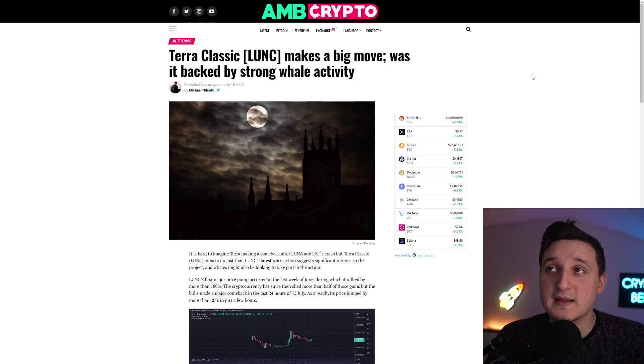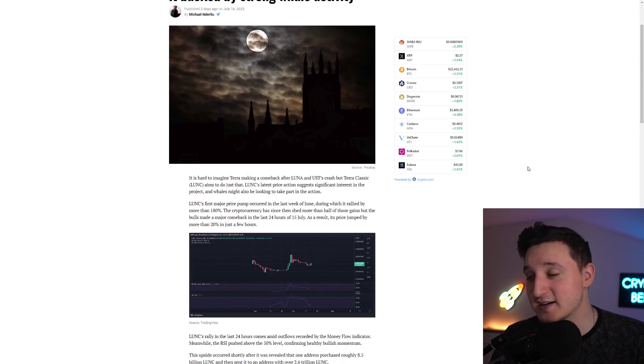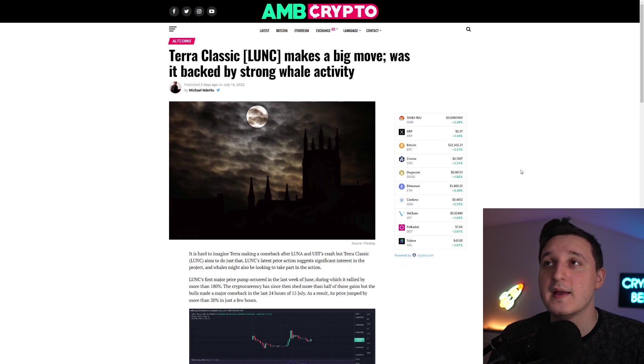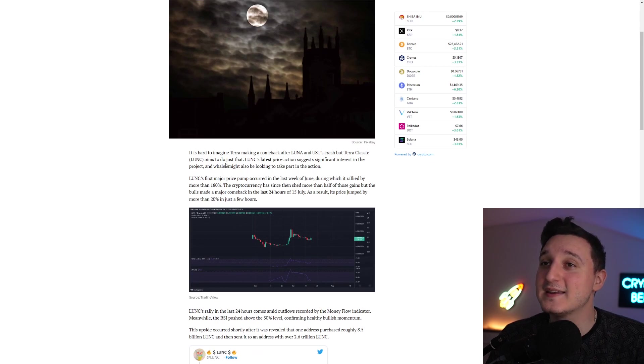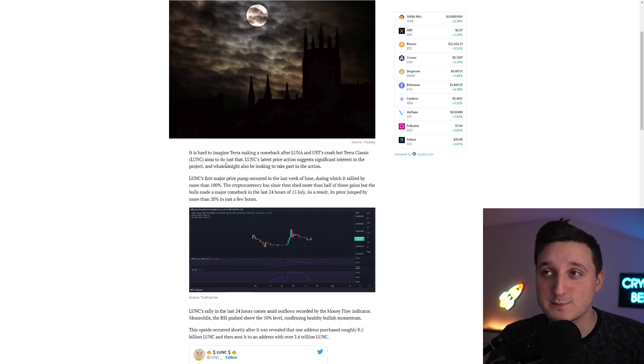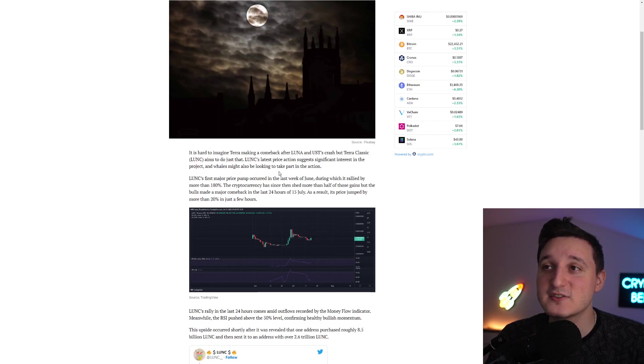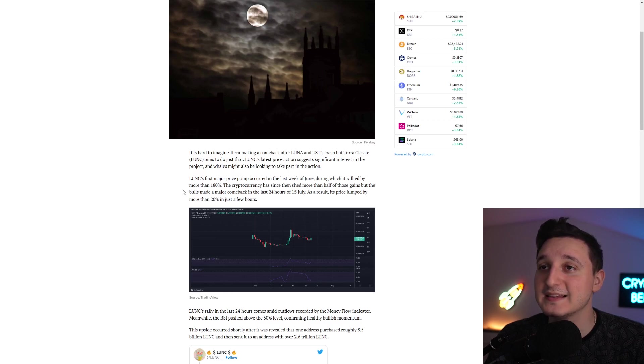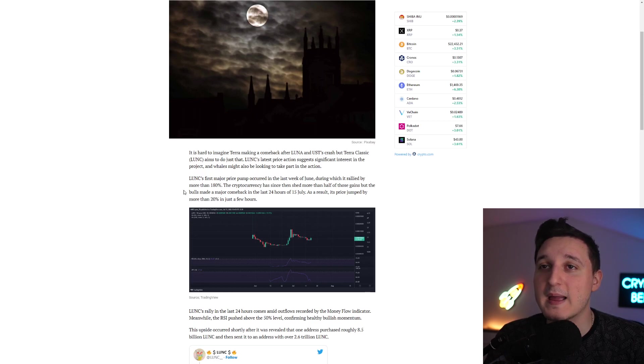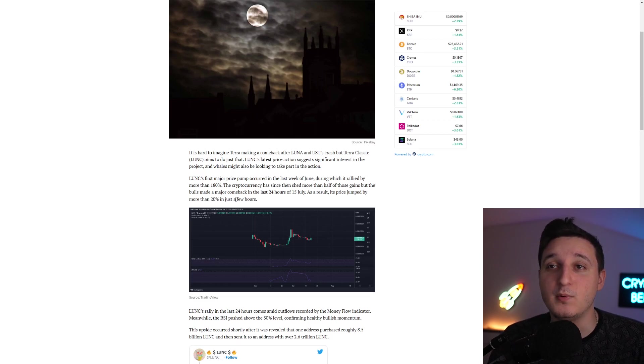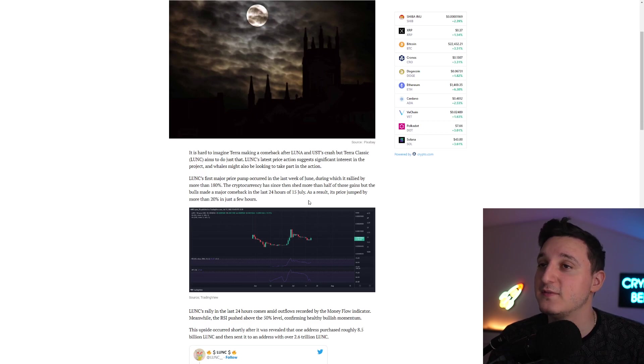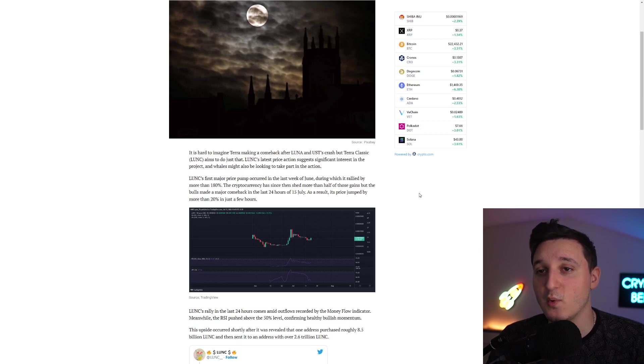Now, we have this massive post here saying: Luna Classic makes a big move. Was it backed by strong whale activity? Luna Classic's latest price action suggests significant interest in the project. And the whales might also be looking to take part in action. Luna Classic's first major price pump occurred in the last week of June, during which it rallied by more than 180%. The cryptocurrency has shed more than half of those gains. But the bulls made a major comeback in the last 24 hours of the 15th of July. As a result, its price jumped by more than 20% in just a few hours.